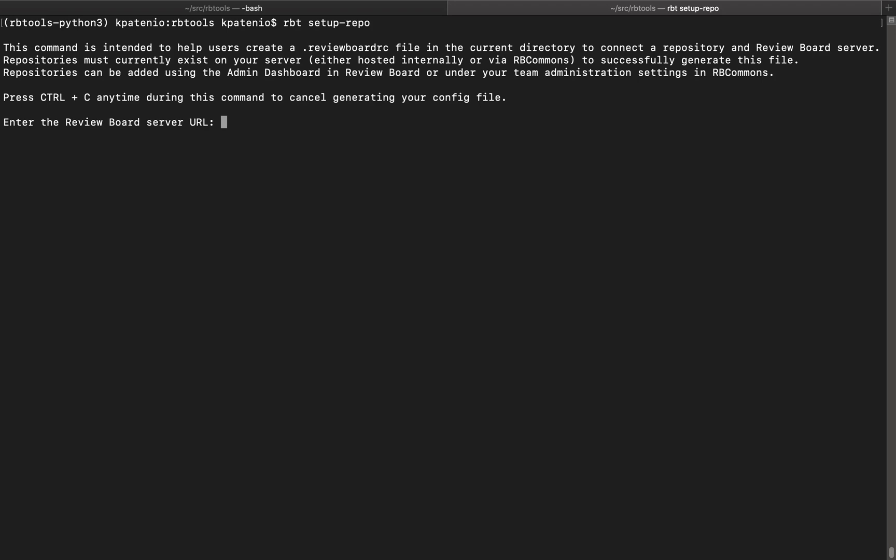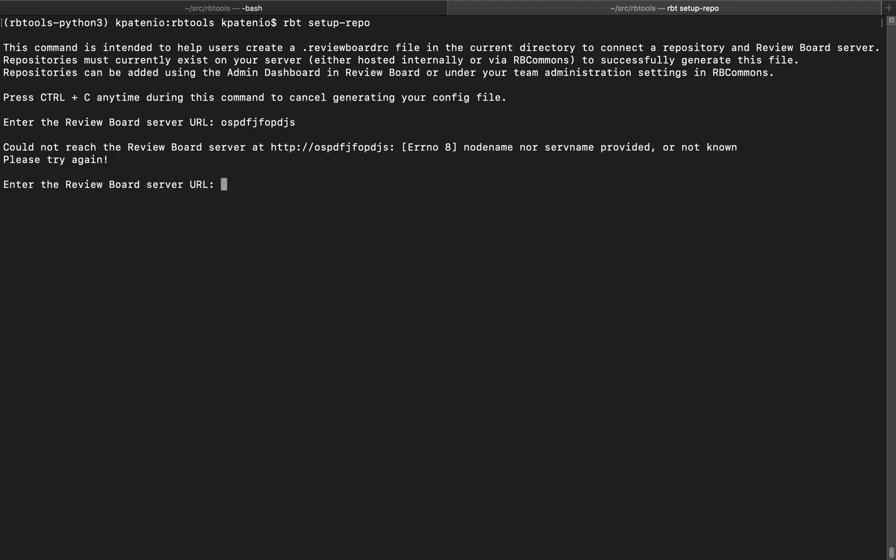The last time I entered an invalid URL, the command stopped. Let's see what happens if we try again. Here we have an opportunity to re-enter our server URL without leaving the command. Users are no longer required to re-run the command if the URL is invalid.